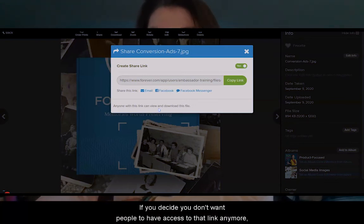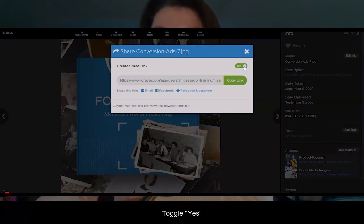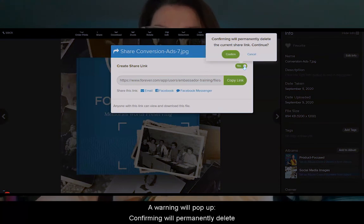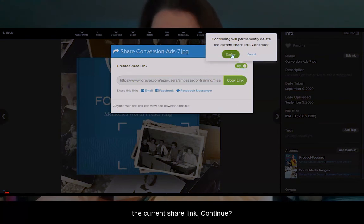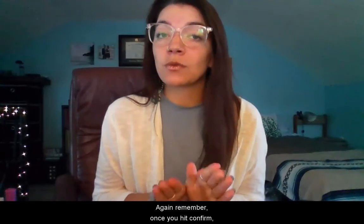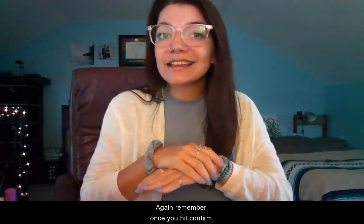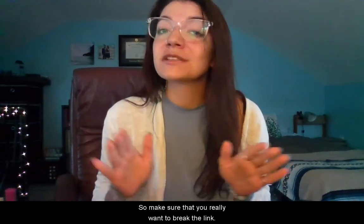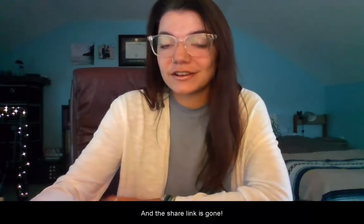If you decide you don't want people to have access to that link anymore, toggle Yes to No. A warning will pop up — confirming will permanently delete the current share link. Hit Continue, then hit Confirm. Remember, once you hit Confirm, that link is gone for good. You cannot access it again, so make sure that you really want to break the link.